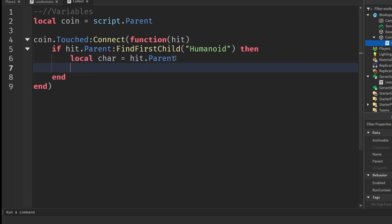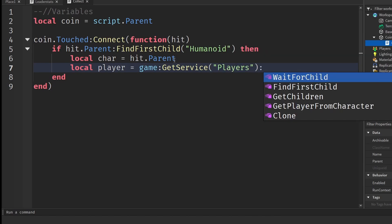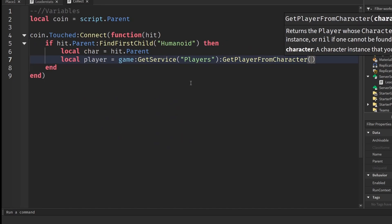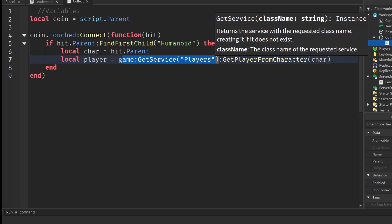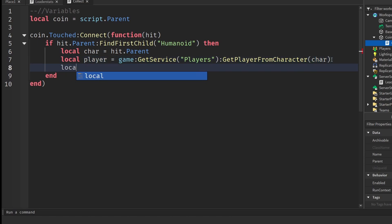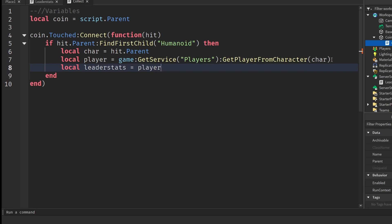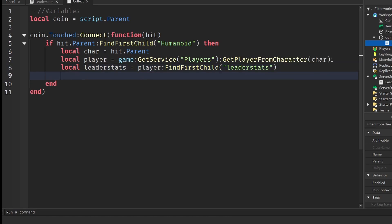Write `local char = hit.Parent`, then `local player = game:GetService("Players"):GetPlayerFromCharacter(char)`. This line gets the player by retrieving it from the list of Players using the GetPlayerFromCharacter function, which takes the character we already have. Once we have the player, we can find the leader stats: `local leaderStats = player:FindFirstChild("leaderstats")`.